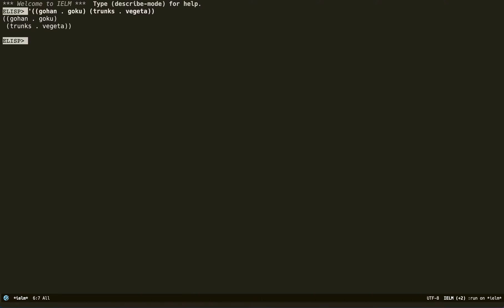The thing you might notice right away is that each element inside this list is a dotted cons cell, which we learned in the previous video. The way we interpret this association list is by saying that Gohan has an association with Goku — Gohan is the son of Goku. This can be any association; I just put this as an example. Goku, Vegeta, and all these characters are from Dragon Ball Z.